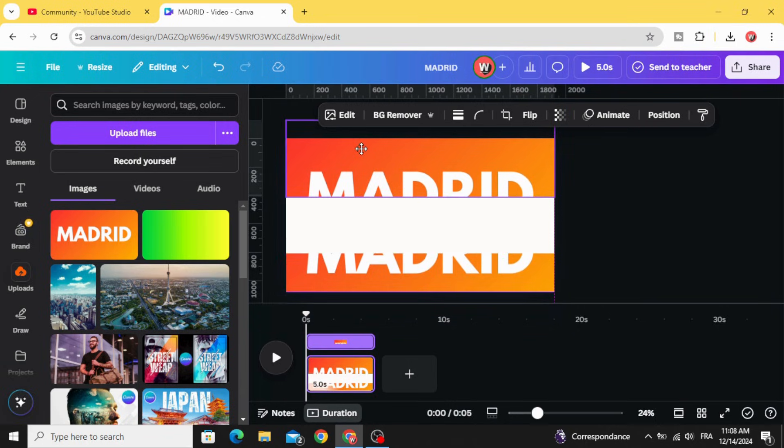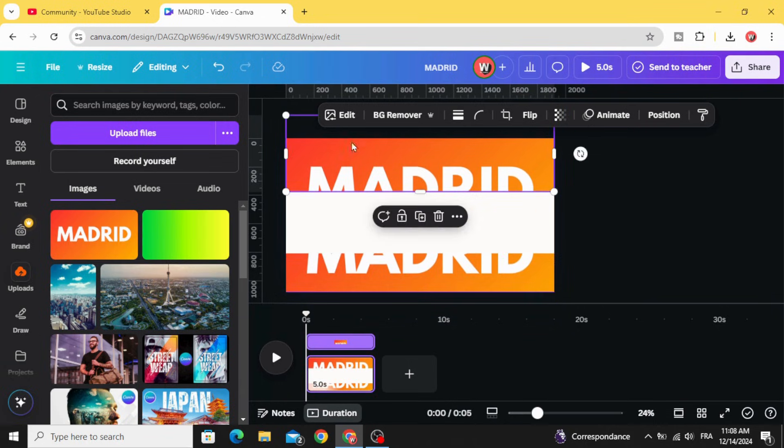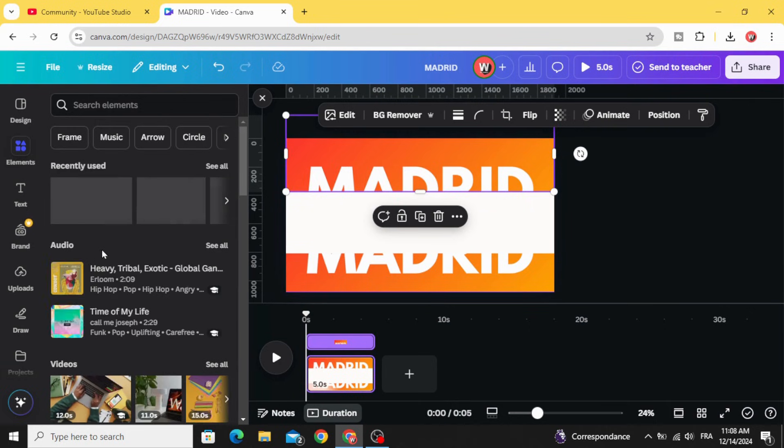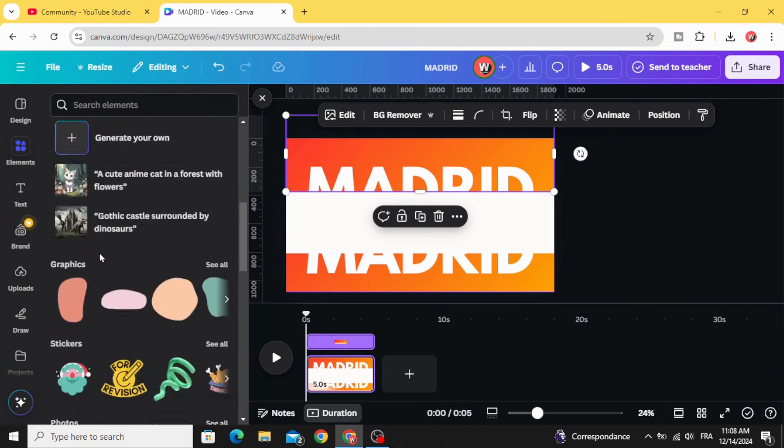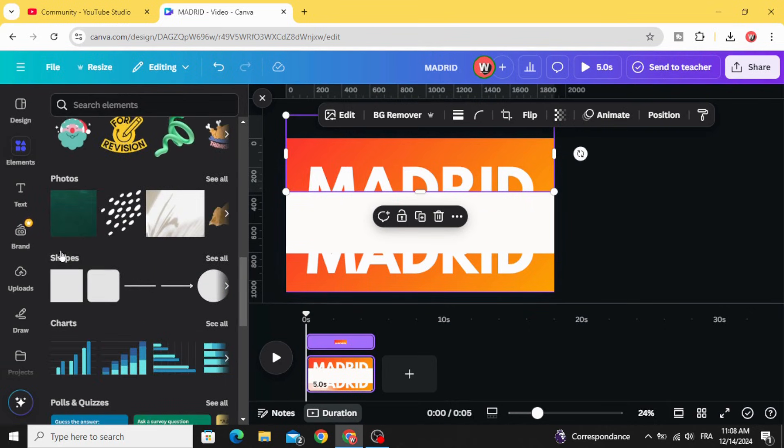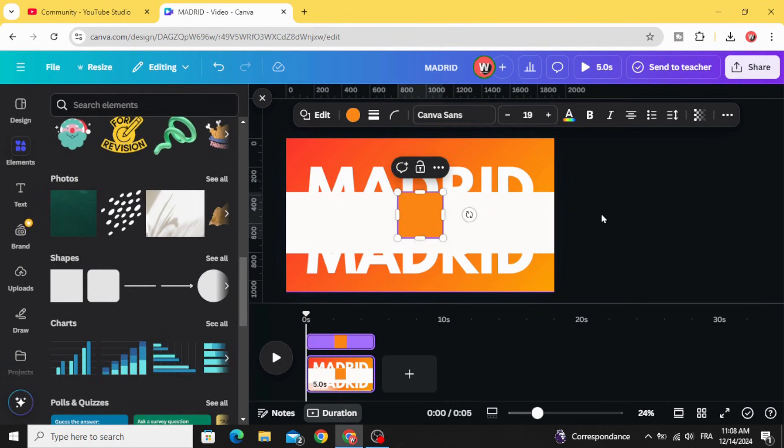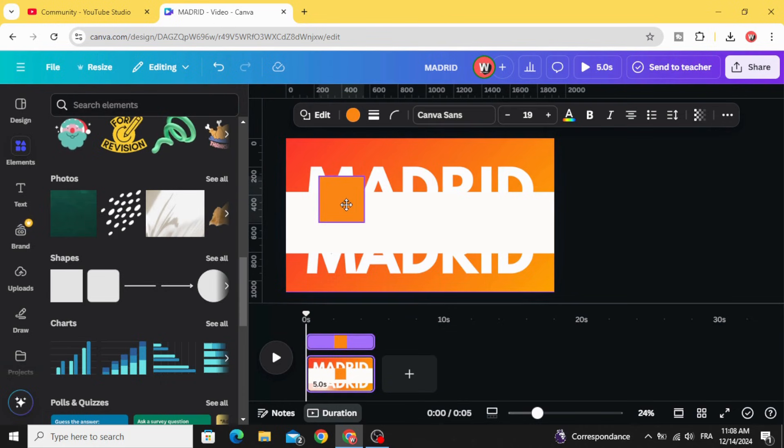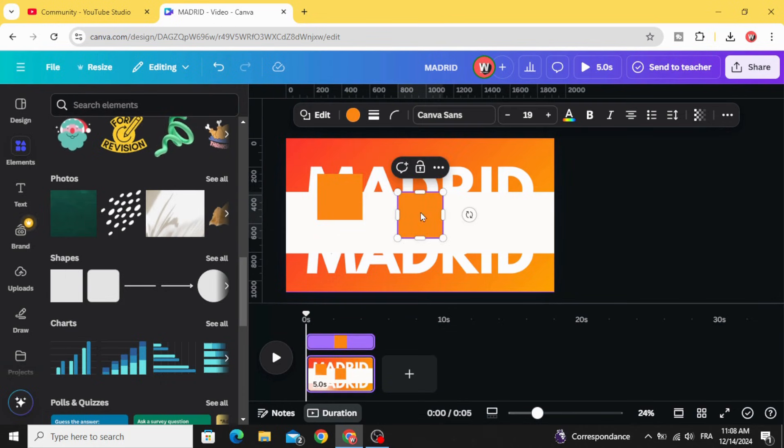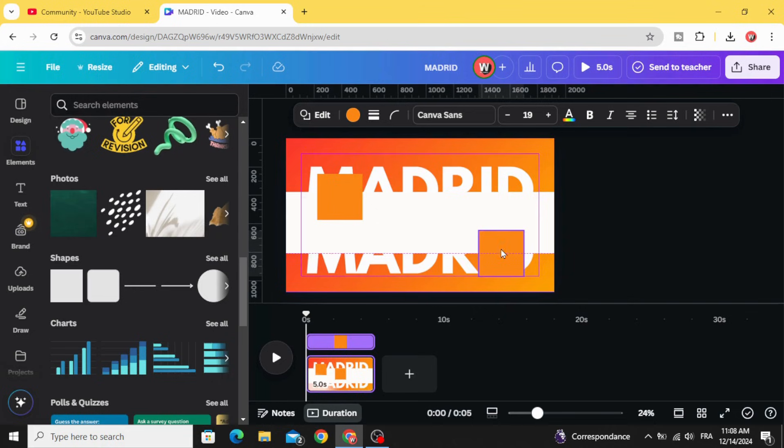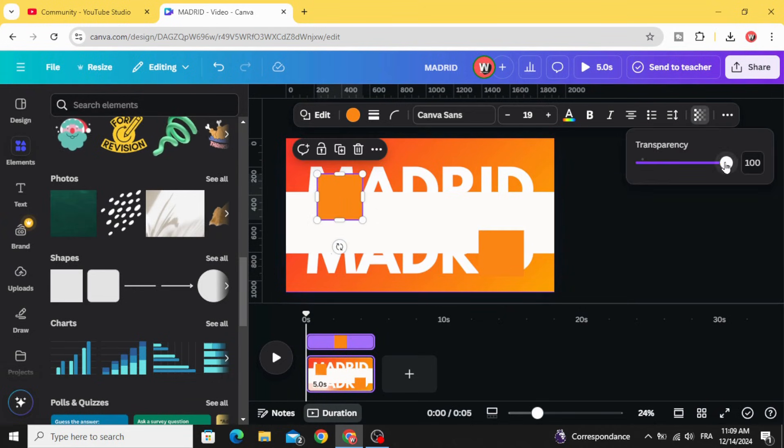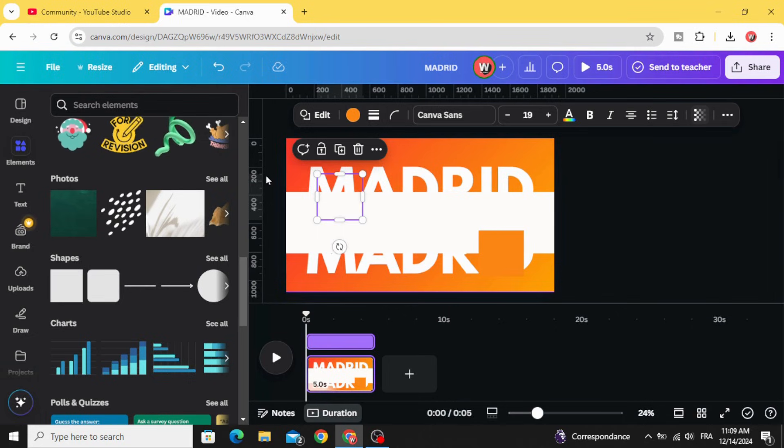Drag it like this, go to elements, go to shapes. Place this shape here, click another one. Place it here, click on the first shape and decrease the transparency to zero.